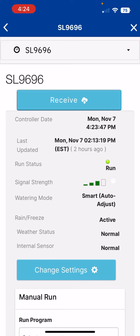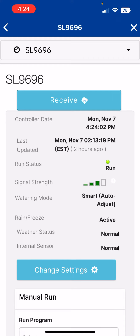Hi, I'm David Strait with Weathermatic Tech Services. In this tutorial, I wanted to show you how to use the SmartLink network remote application to enable or disable rain/freeze conditions specifically to your zones.